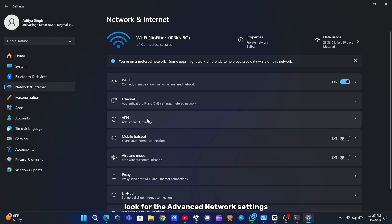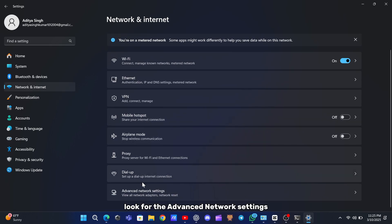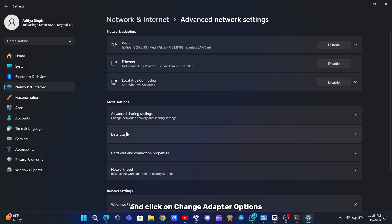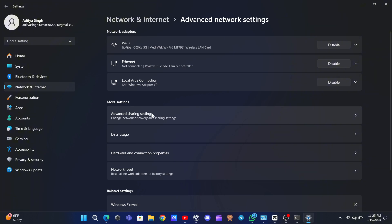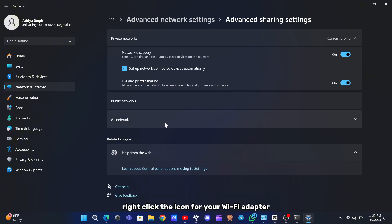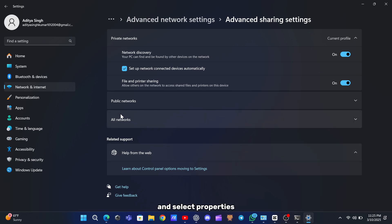Look for the Advanced Network Settings and click on Change Adapter Options. Find your active network connection. If you're on Wi-Fi, right-click the icon for your Wi-Fi adapter and select Properties.